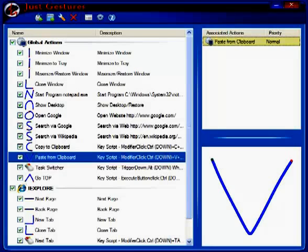Well, mouse gesturing has created a brand new way of working with your mouse. The software program that you're looking at is called Just Gestures.